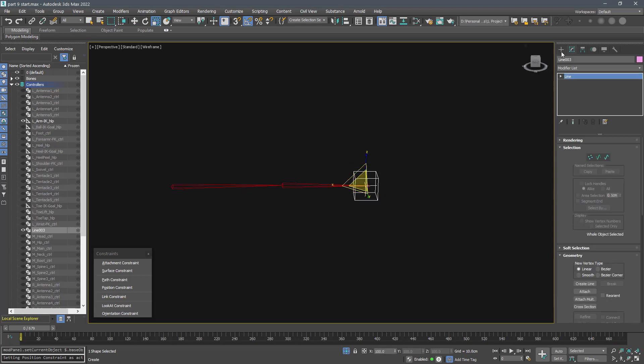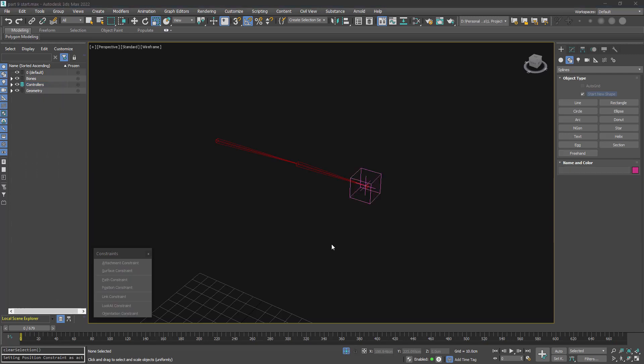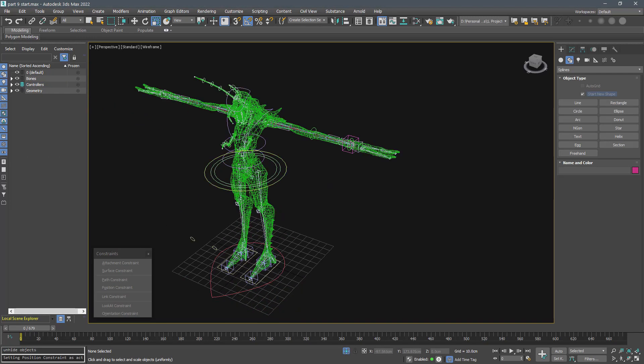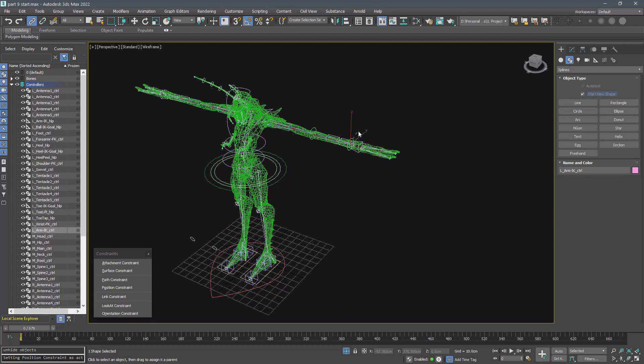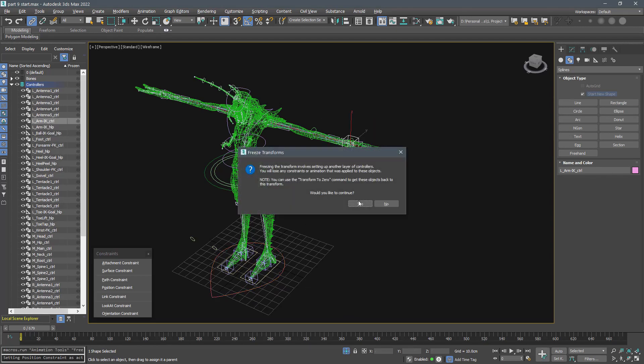Name it arm IK controller. First link the controller to the root controller and then freeze the transform.